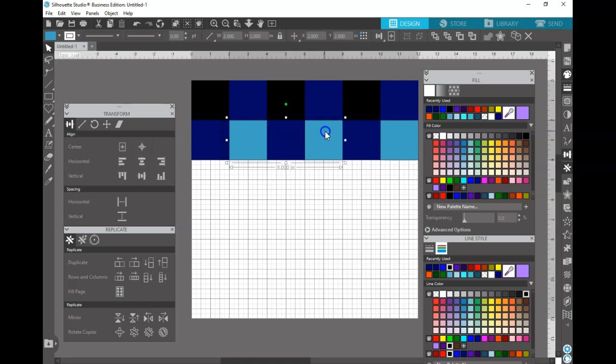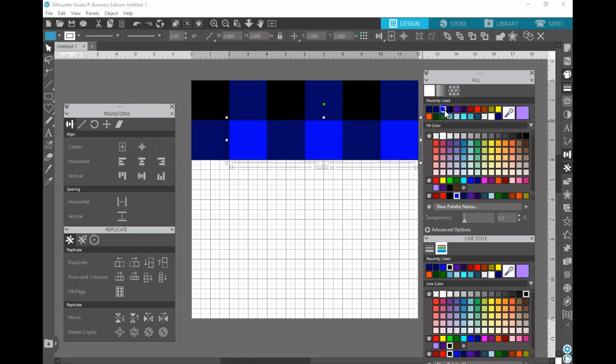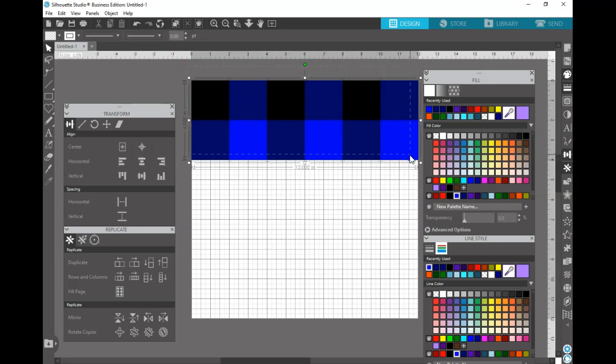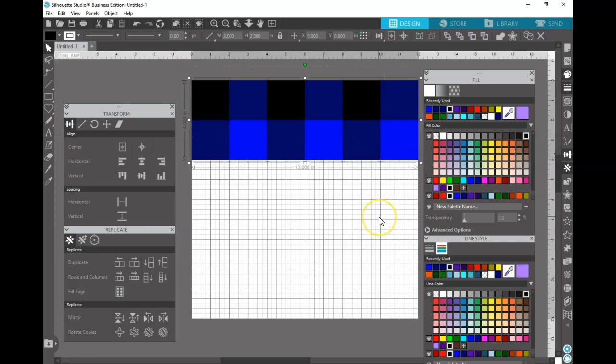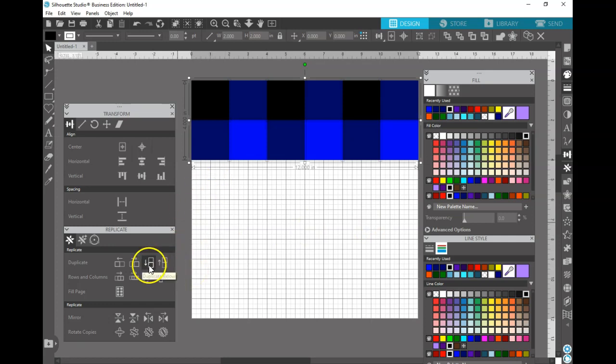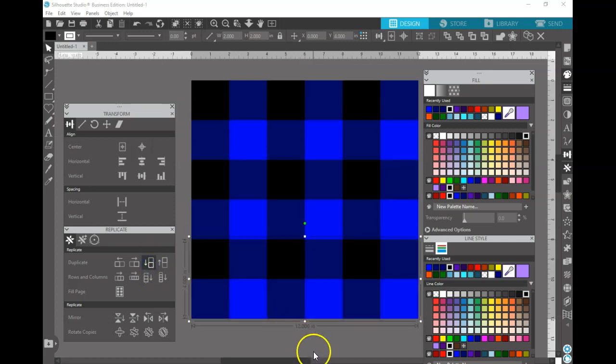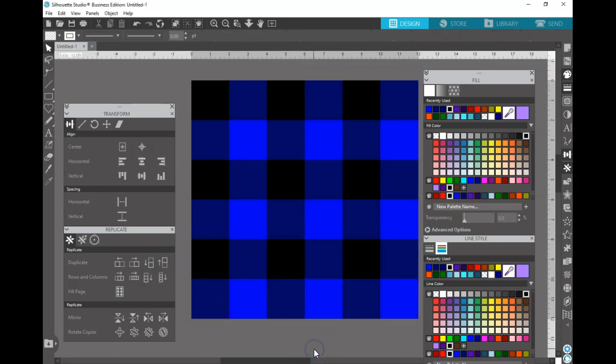Then you're going to select your other three squares that have not been colored in yet and you're going to click on your lighter color for the lines and for the fill. And then you're going to select all 12 squares and you're going to replicate this two times. Once, twice. You're done. You filled your entire 12 by 12.